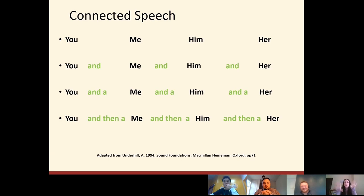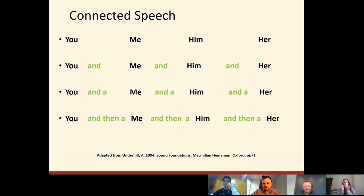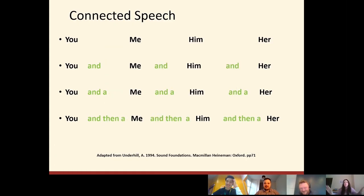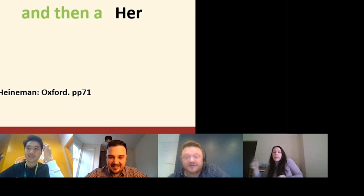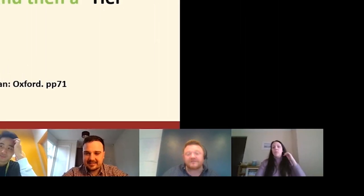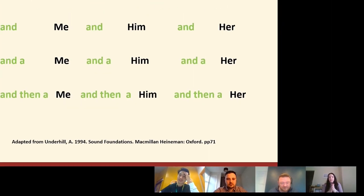We'll demonstrate this with a little game. I'm going to clap a beat, and this beat represents the stress beat when we speak in English. Go! — You, me, him, her. That's easy, right? Those represent the stressed syllables. Stressed syllables tend to be on the more important content words — the verbs and the nouns, normally.